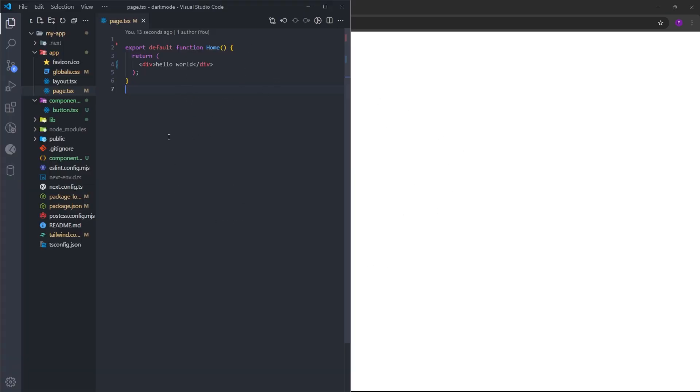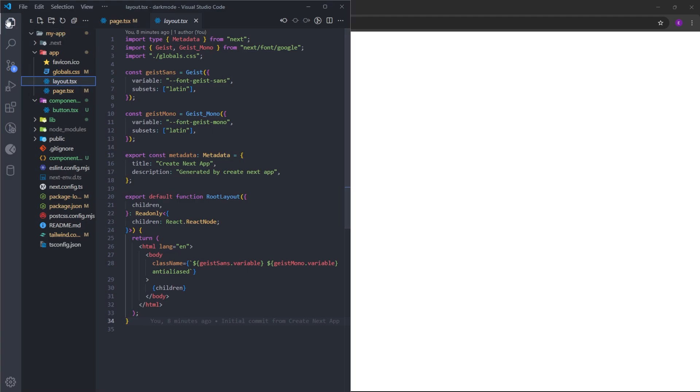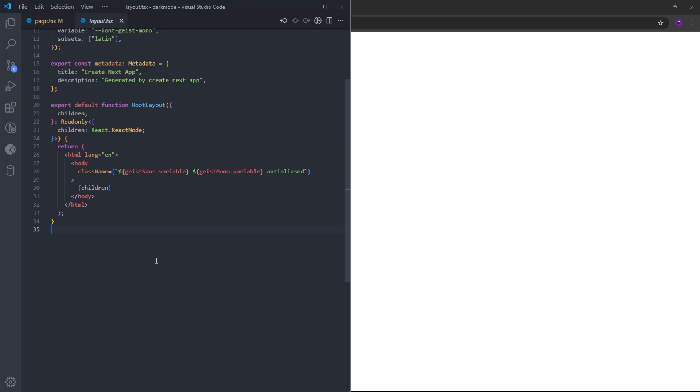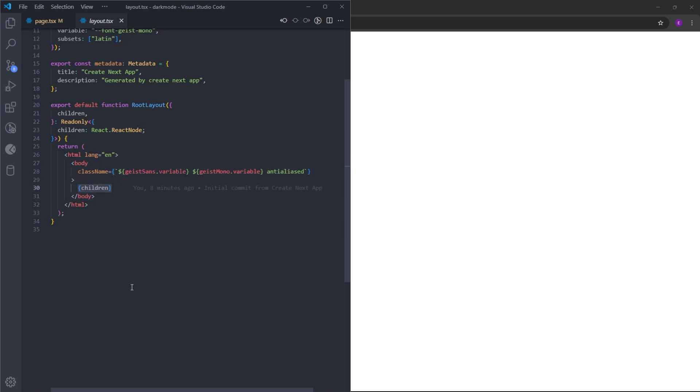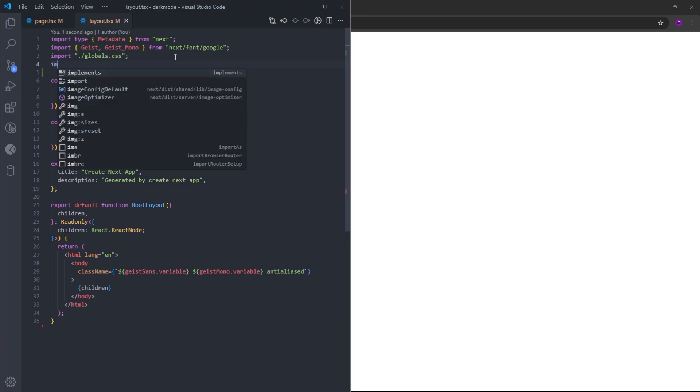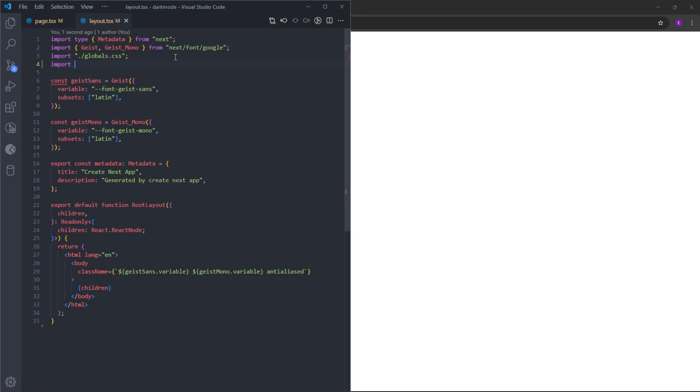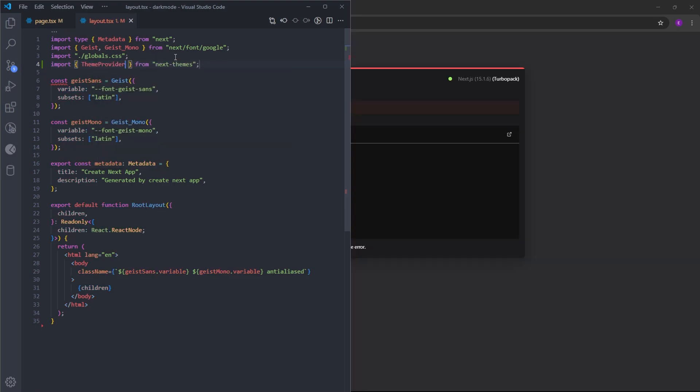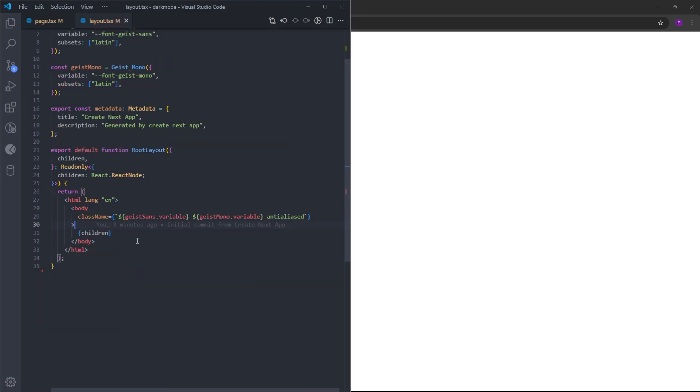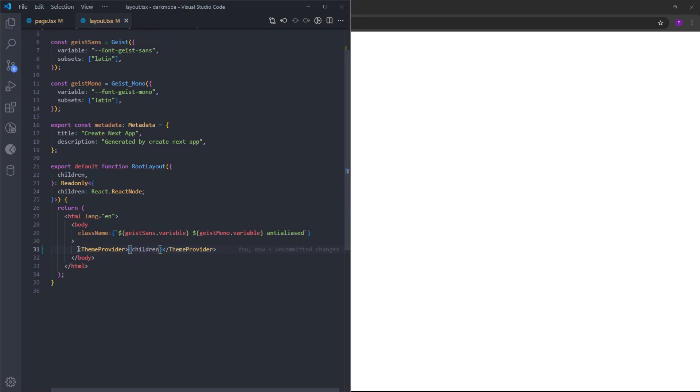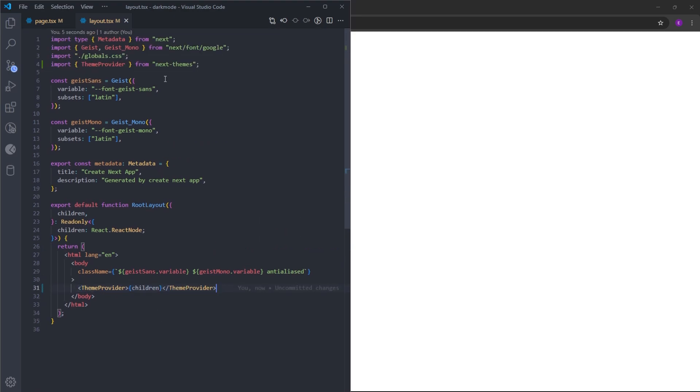To create the dark mode, first we are going to go into this layout.tsx file. You can think of this file as an index.html file for Next.js. Here we have this root layout that returns HTML with a body. This children basically represents everything that you are going to create inside this body. As I mentioned earlier, we are going to use next-themes to create the dark mode. To use it, we need to import something called ThemeProvider from next-themes and we are going to use it by wrapping the children. In this way, we are basically enabling dark mode using next-themes in our website.